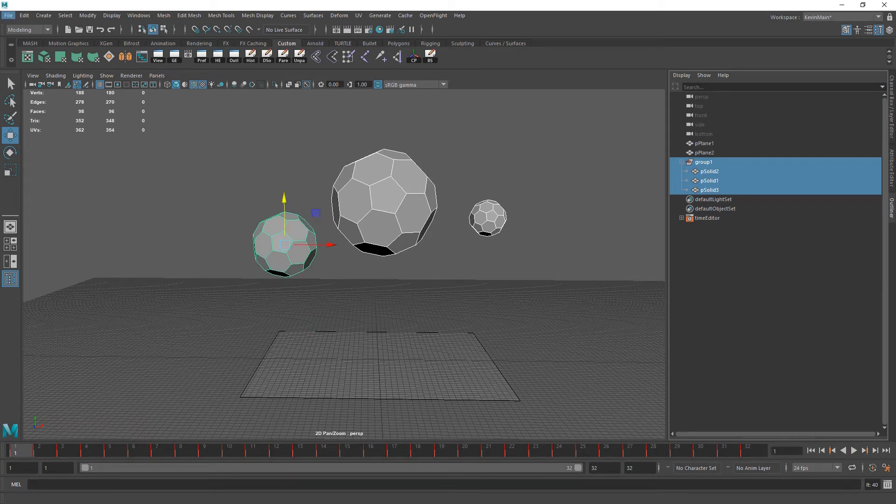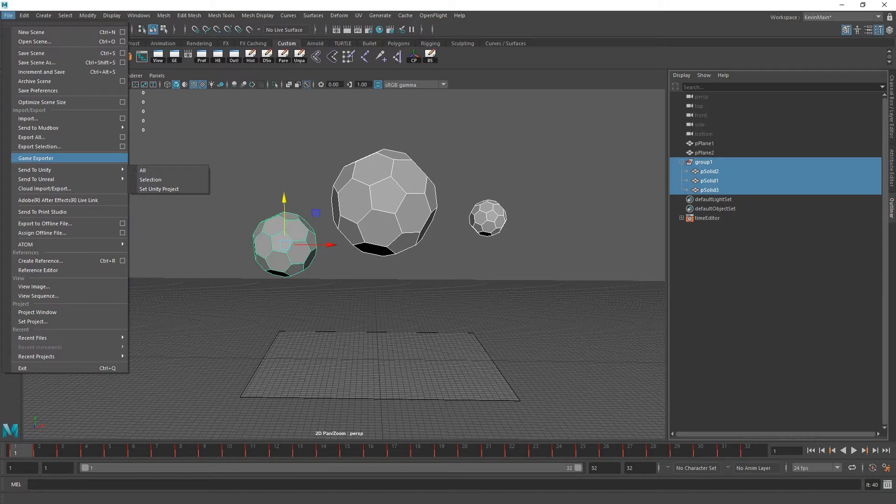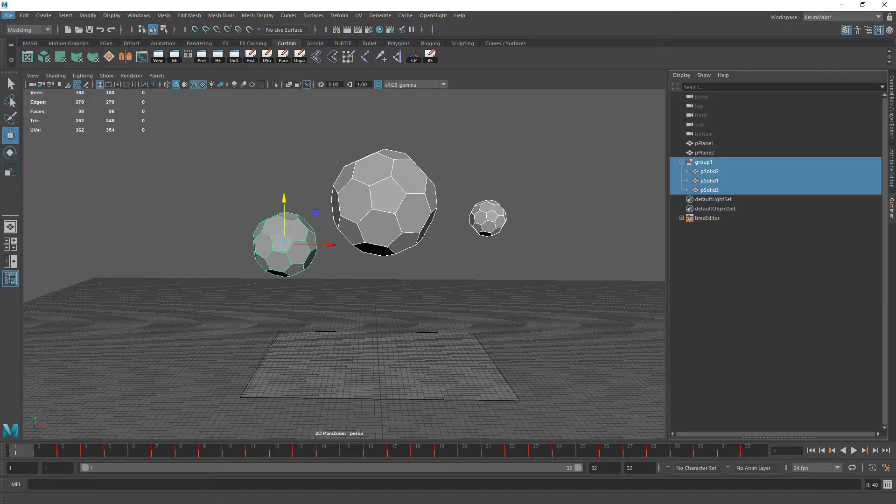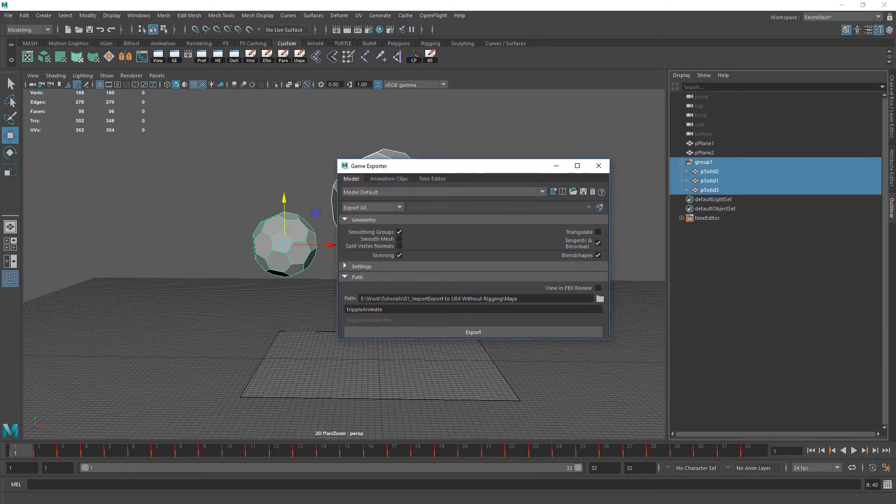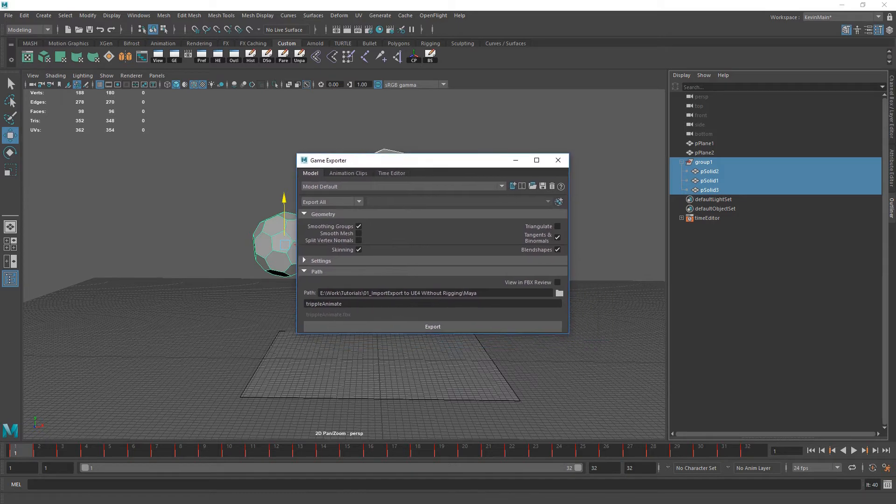And with all of those selected, I'm just going to go to the game exporter. If you don't have game exporter there, you can enable it in the plugins that's built into Maya.